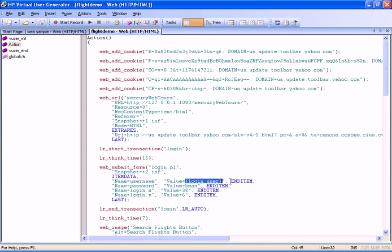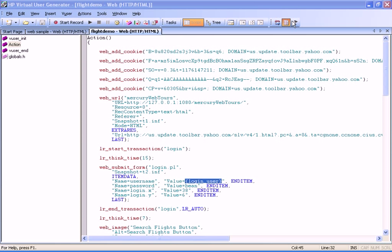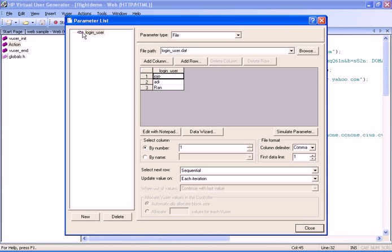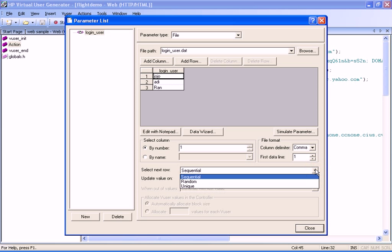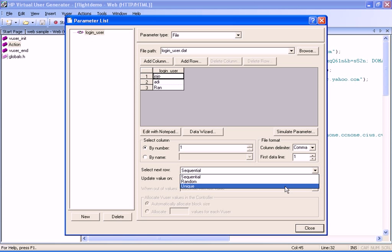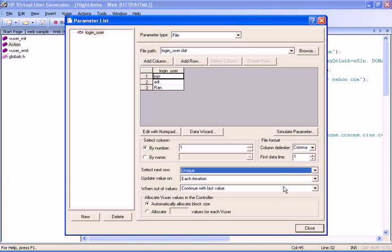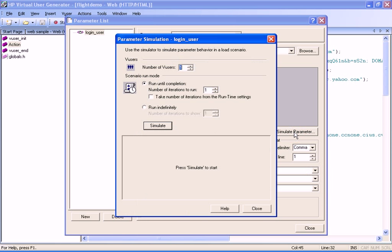To use the feature, we open the Parameter List window and choose a parameter from the list. Next, we select a method of parameter distribution. In this demonstration, we will choose Unique. We then click the Simulate Parameter button to open the Parameter Simulation dialog box.